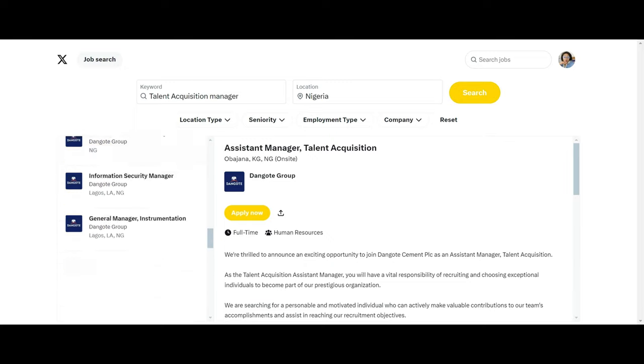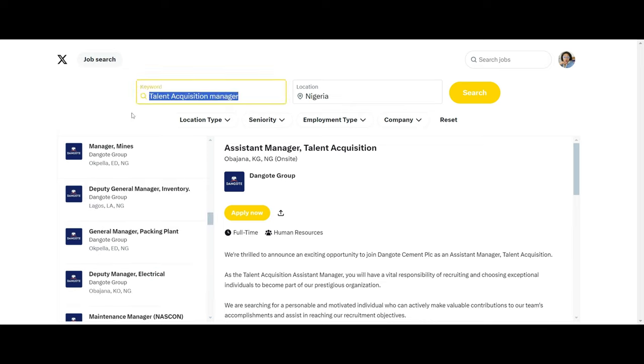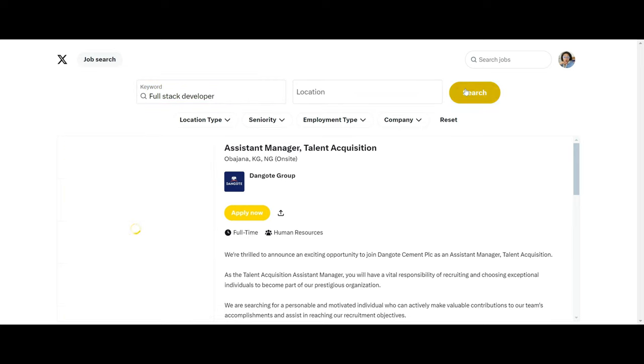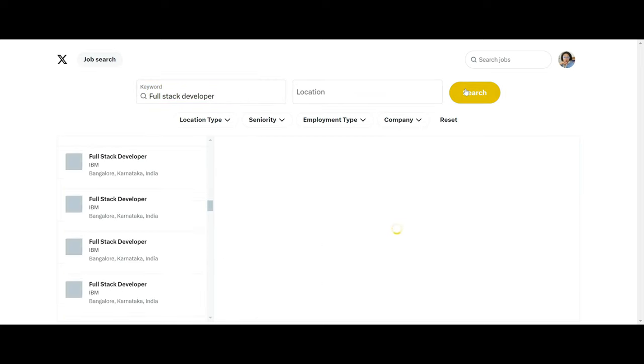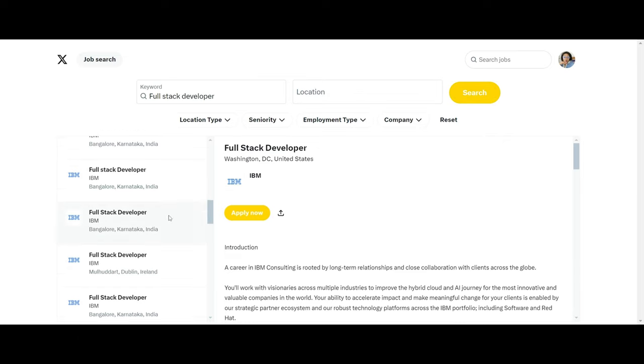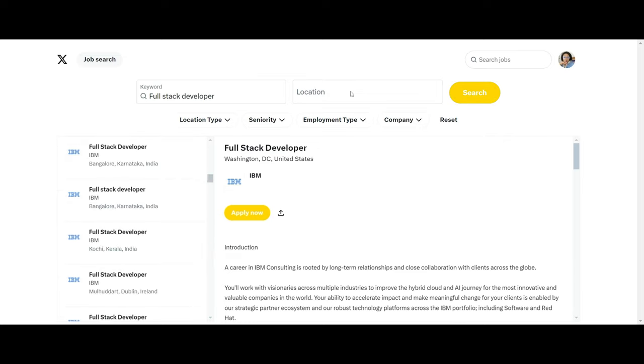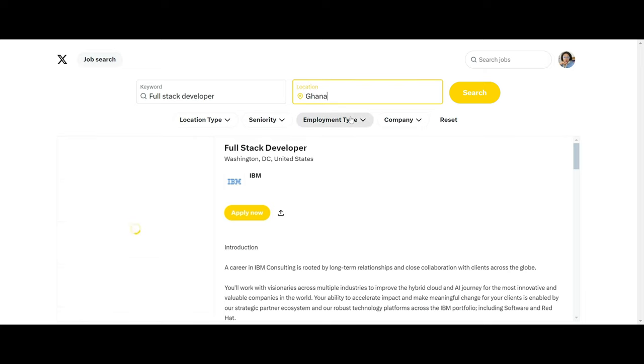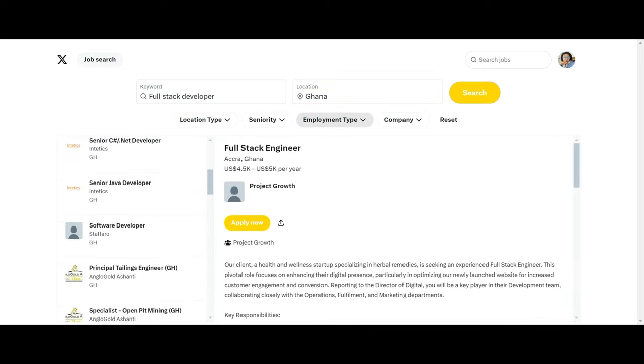Now let's try the full stack developer as I said earlier, because my area is in IT. So full stack developer, and with this I'm not going to restrict the country, let me see what I'm going to get. So we have full stack developer in India. I think a lot of these jobs are in India. So let's check the location type, let's check the country and I'll go with maybe Ghana or I want to go with Africa because I'm doing this video to benefit Africans.